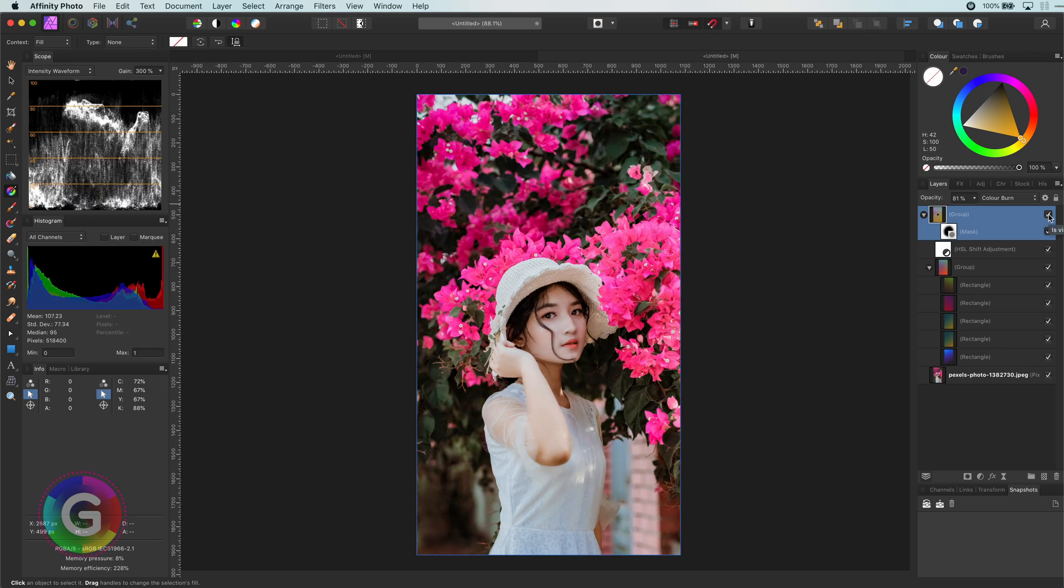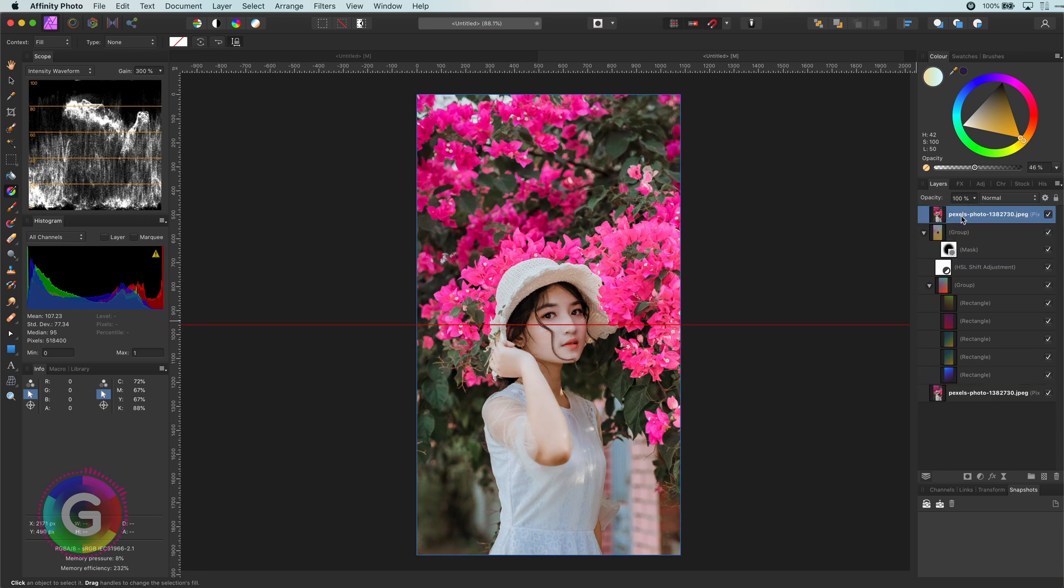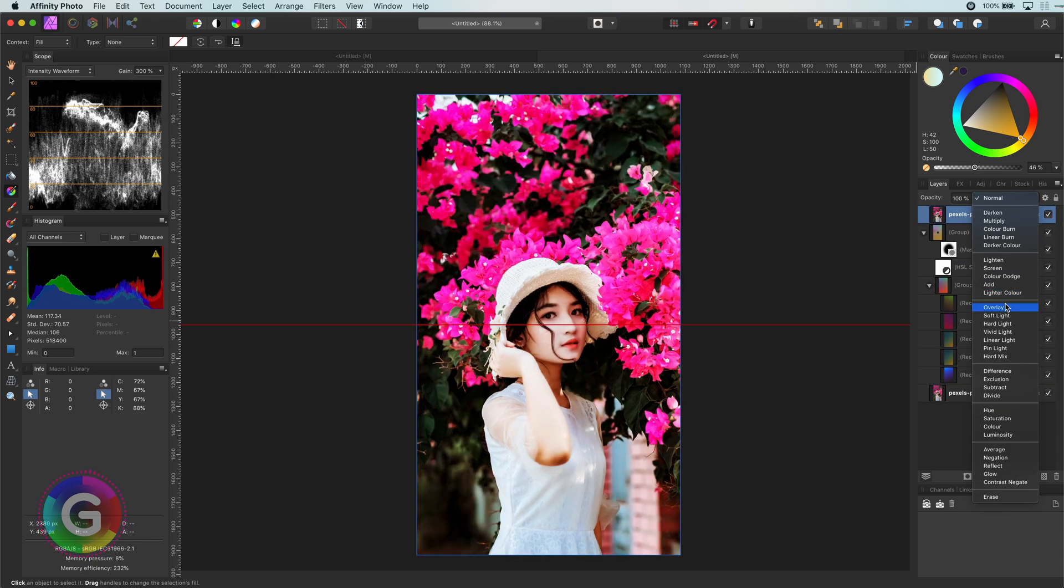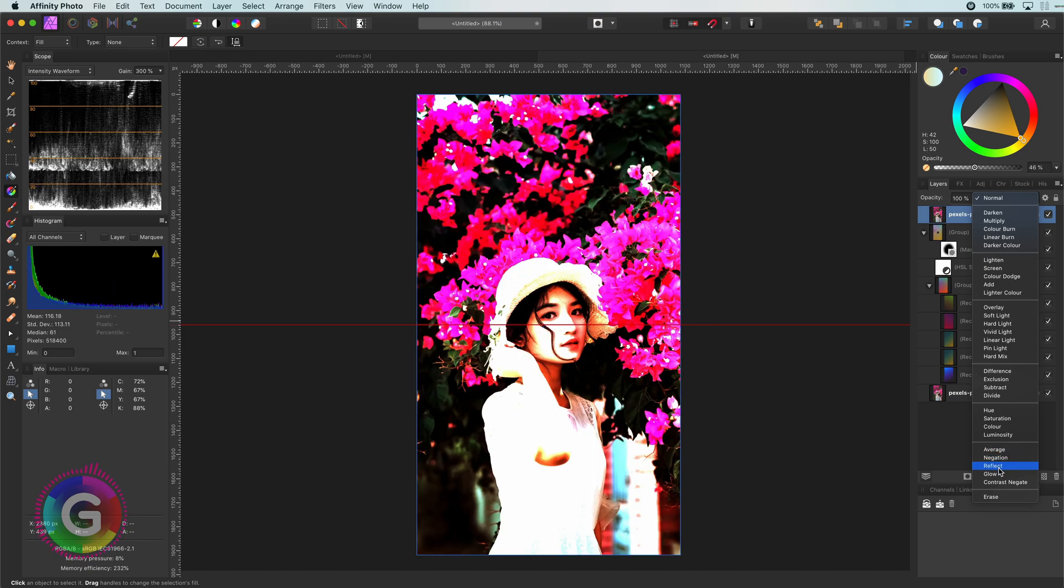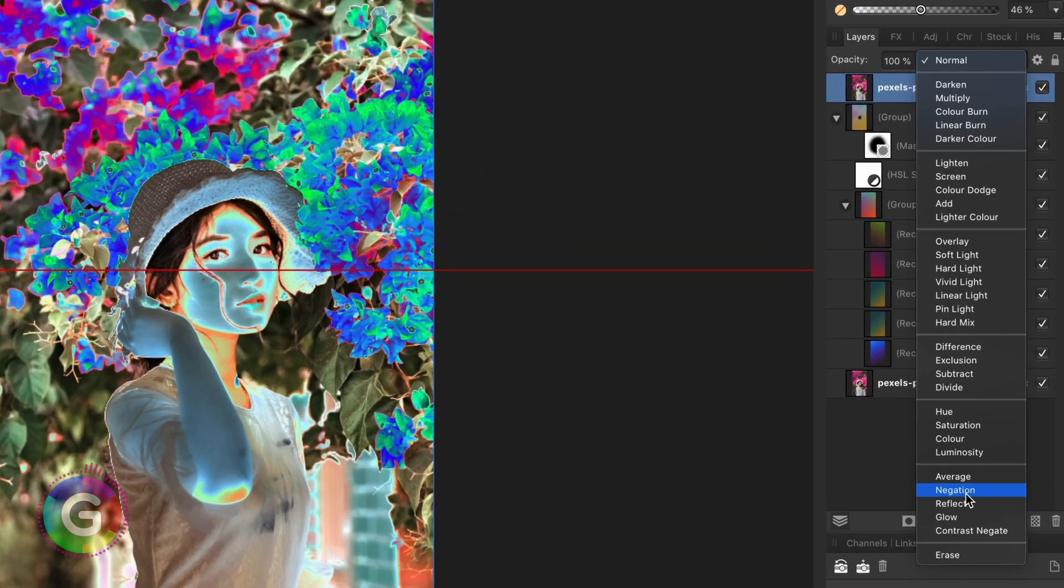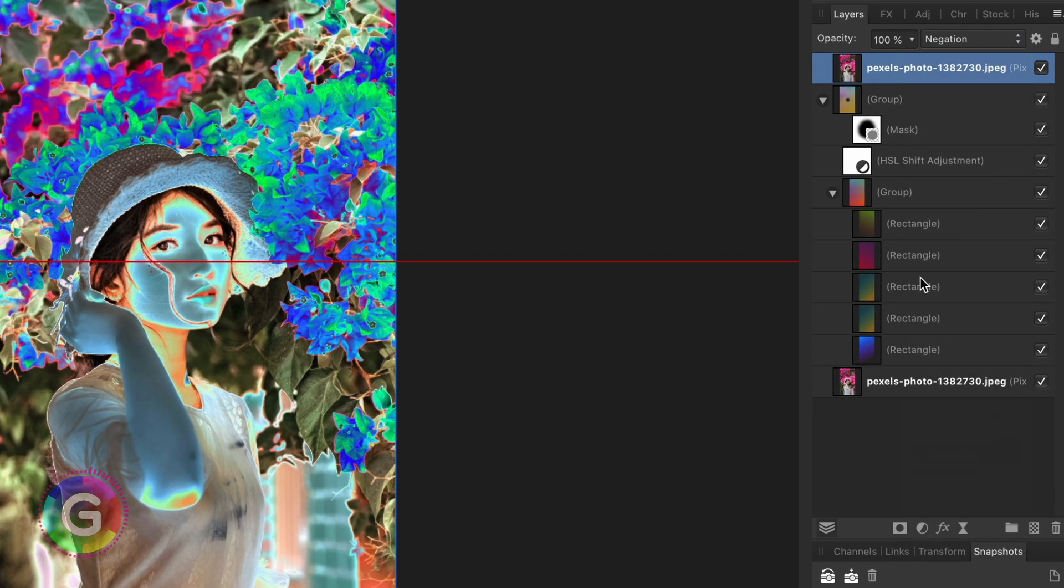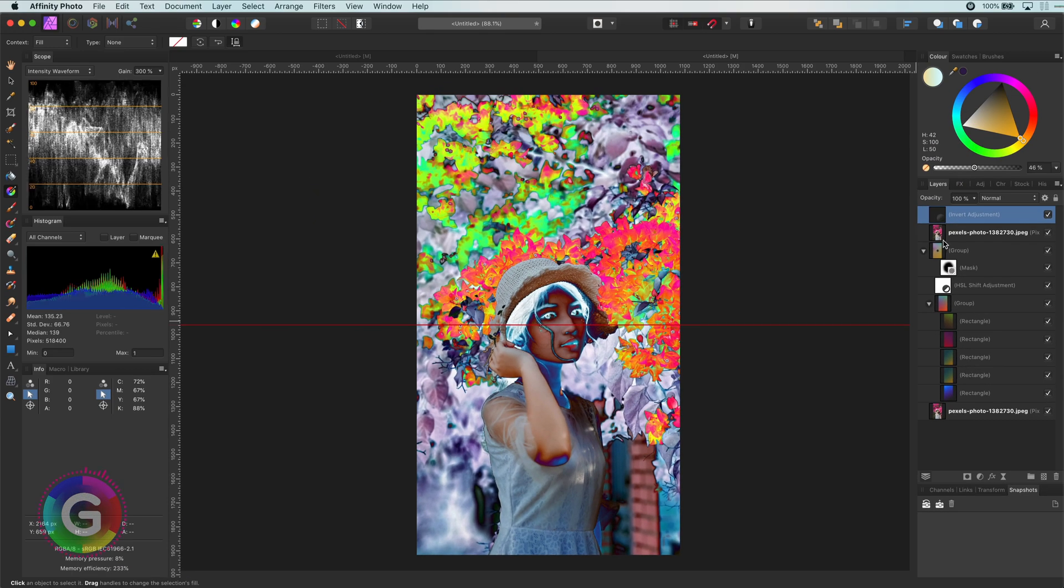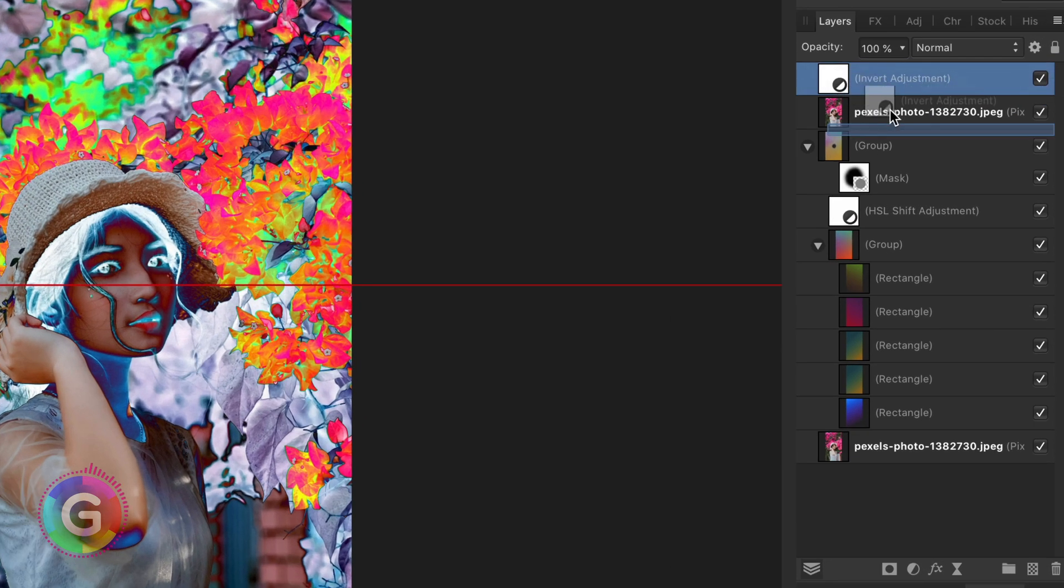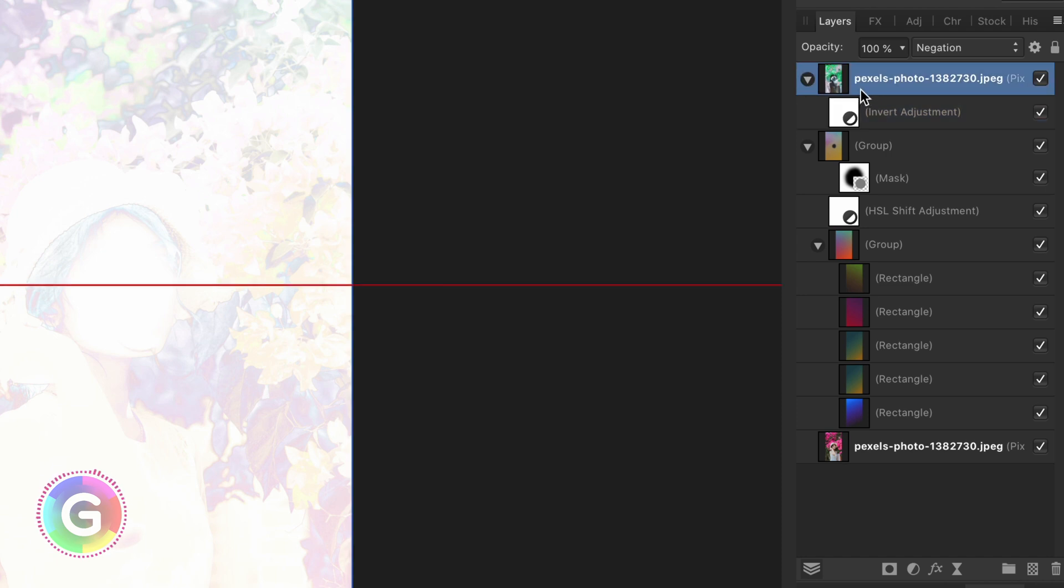But let's get crazy. I will duplicate the original image and move it to the top. And apply the negation blend mode. Followed by an invert adjustment. To make sure that the invert only applies to the image I will drag and drop it on top of the image. So it becomes a child layer.